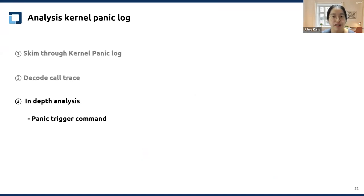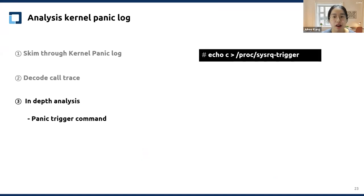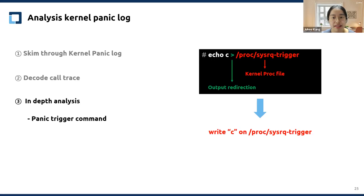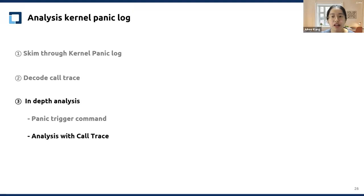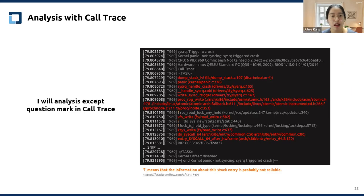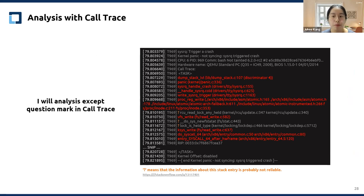Let's look at what command triggers the kernel panic. The command is pretty simple — output redirection is used to the kernel sysrq trigger. Just write the character 'c' to /proc/sysrq-trigger. To figure out why this command raised the kernel panic, let's analyze with the code trace. The code trace is reported from bottom to top, so entry_SYSCALL_64 is called first and panic is called last. I will ignore the symbols that have a question mark, as those stack entries are probably not reliable. I will visualize the code trace on the right side.